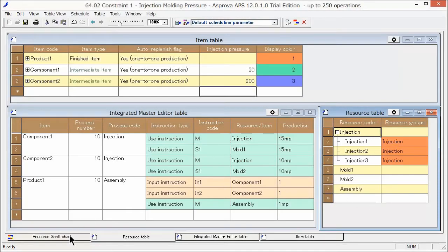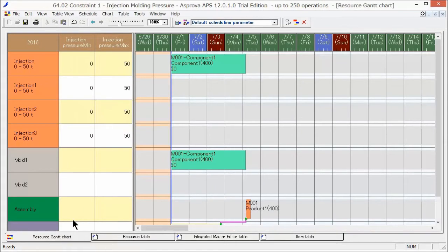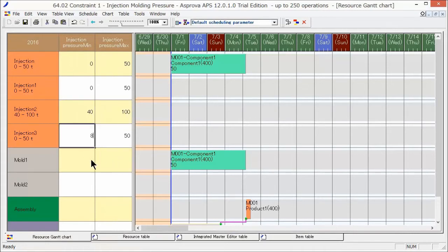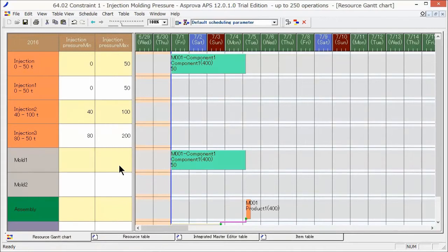Now, let's set the permissible range of injection pressure for each injection molding machine. For injection 1, we will set 0 tons to 50 tons. For injection 2, 40 tons to 100 tons. And for injection 3, 80 tons to 200 tons.